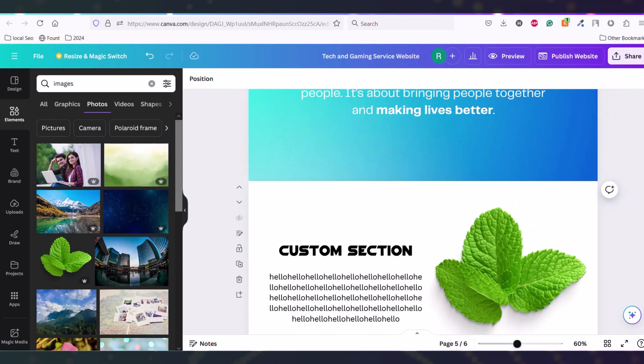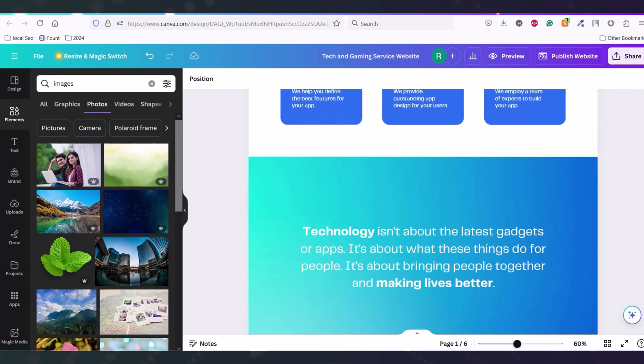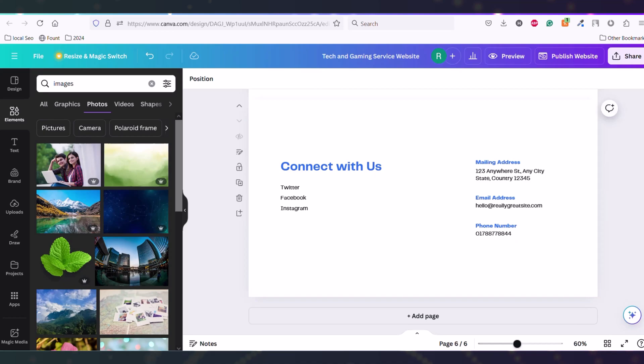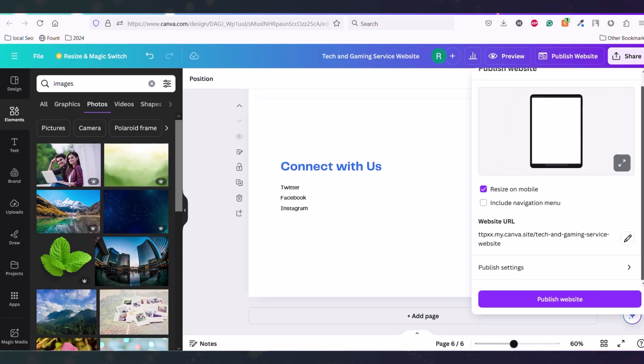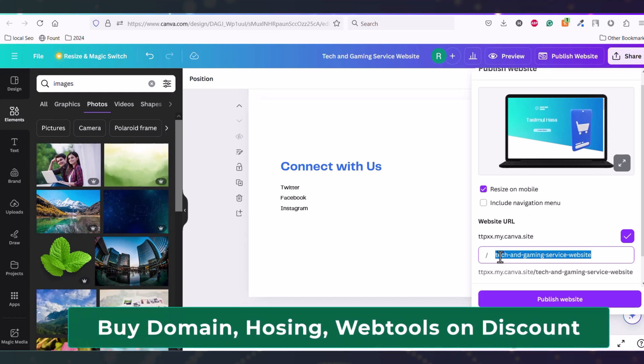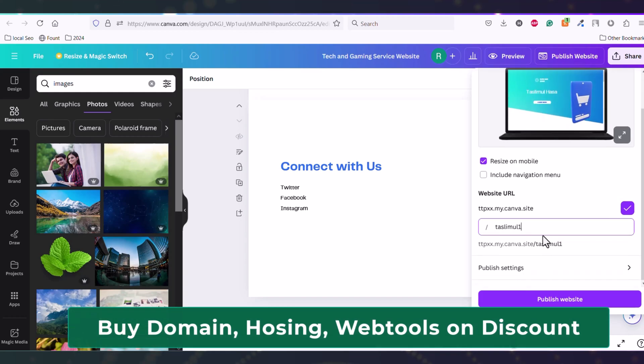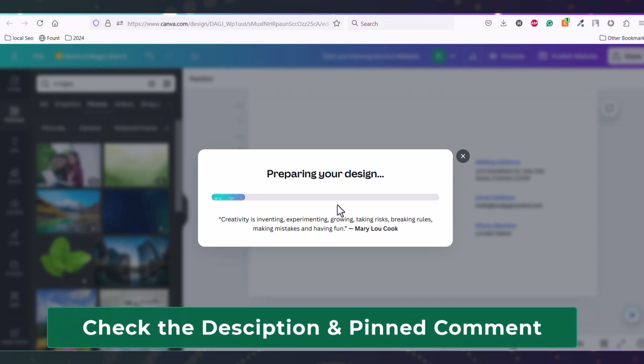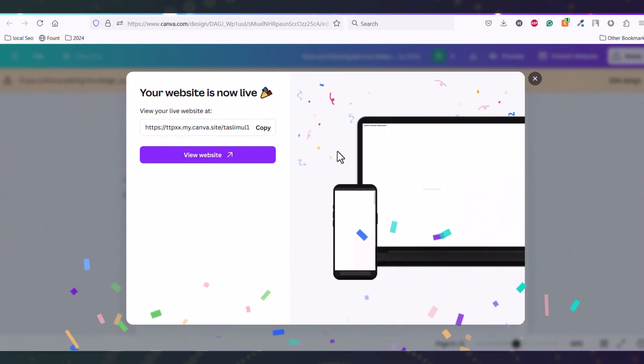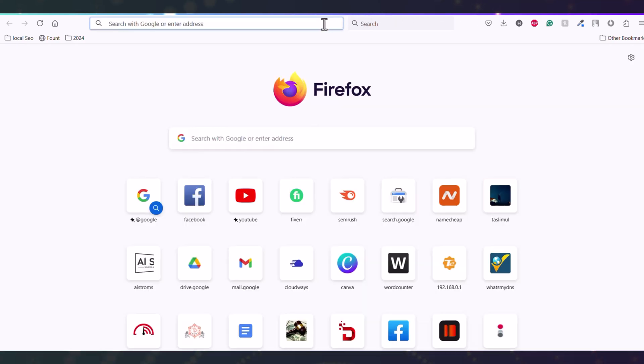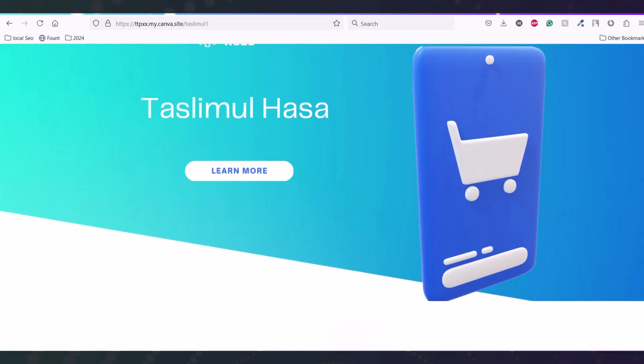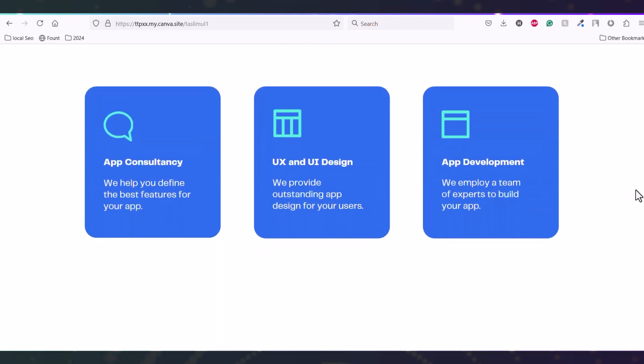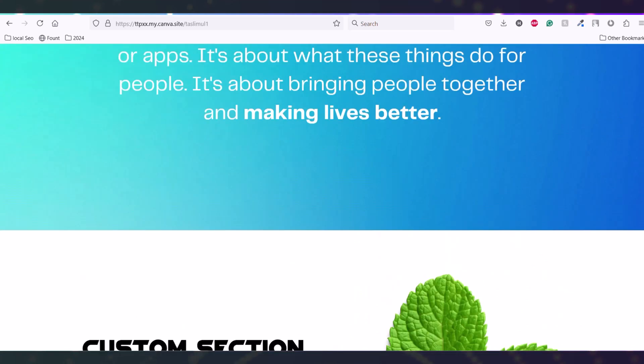This is how you can create your own section using Canva. After creating your whole website and changing everything, you can just publish it by clicking here 'Publish website.' From here you can see the URL of this website. This URL looks very long - you can customize it as per your company name. I'm putting my name and publishing this website. Your design is prepared to publish. You can see the website is now live.